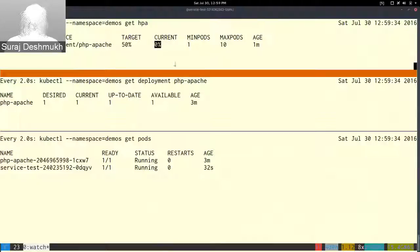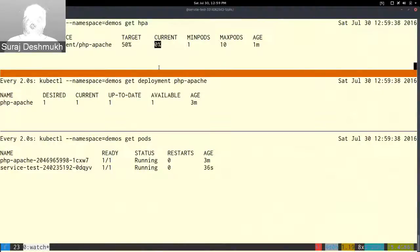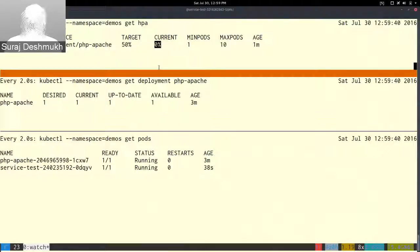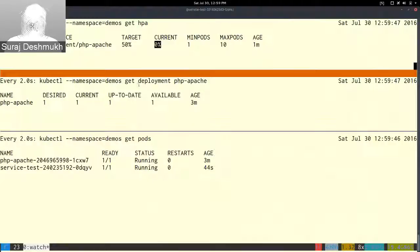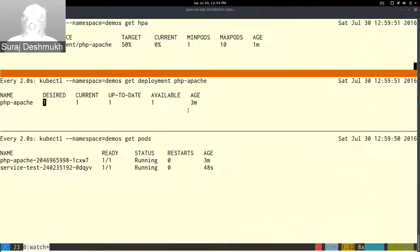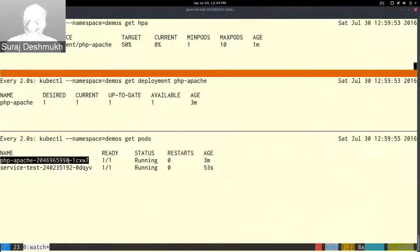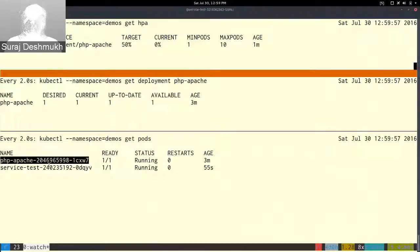The target is 50 percent, currently it's all zero percent because it takes some time to get the current usage information from all the pods. The deployment's desired state is one, and here are the currently running pods. There is only one pod running right now.